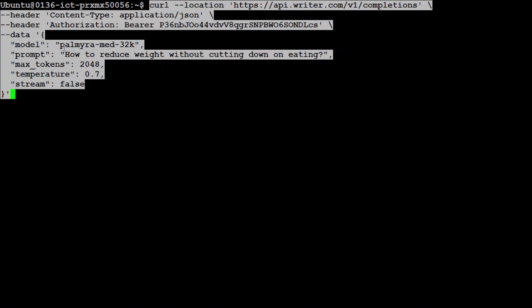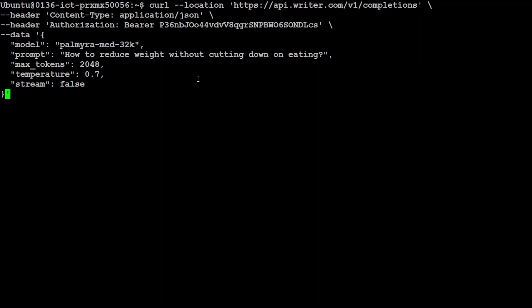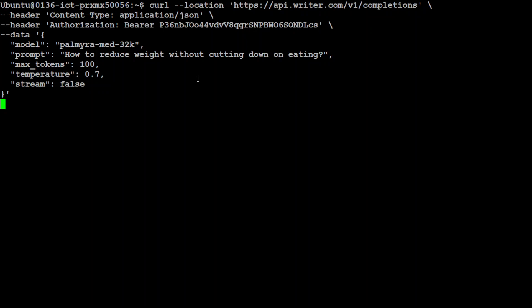For example, for the model Med 70 billion, this is the model ID: palmyra-med-32k. For the prompt, I'm asking it how to reduce weight without cutting down on eating—I know, an age-old question. This is the max tokens I'm asking it to produce, and we can shorten it if you like. The creativity is quite high. Just in the interest of space, I'm going to say maybe 100 is good. Let's press enter and wait for it.